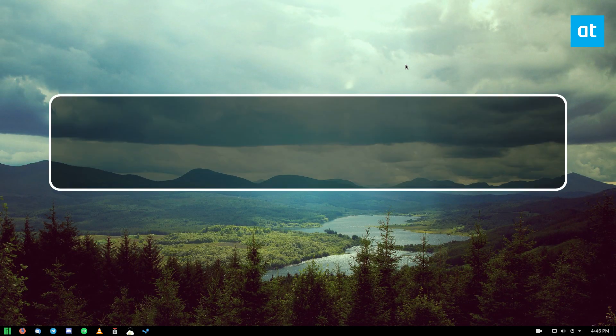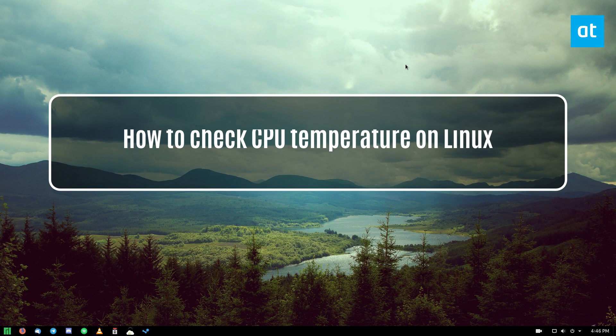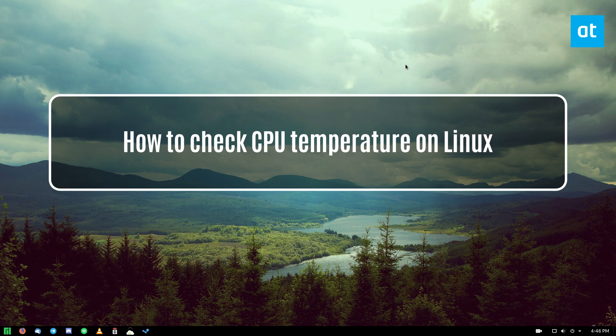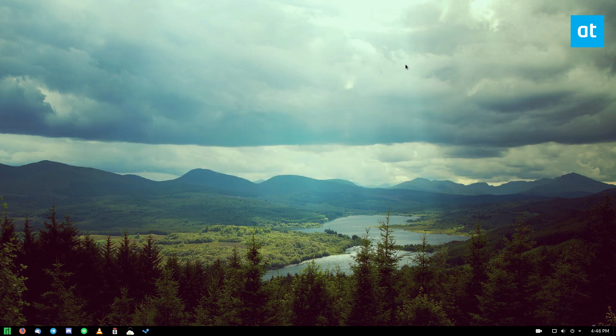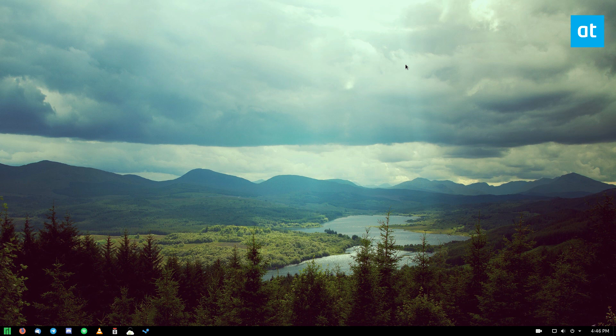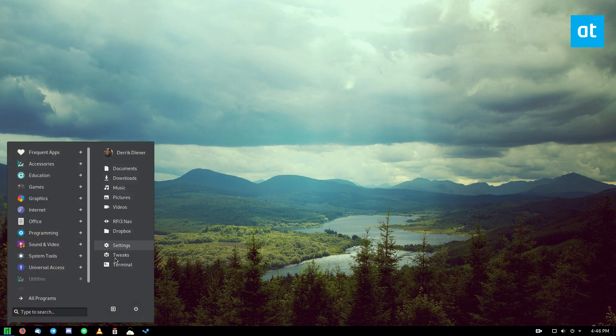Hello everybody, Derek here from Detective Tips. In this video, we're going to be talking about how to check your CPU temperature on Linux. We're going to be covering two tools. The first tool is a command line application, so let's get started with that.